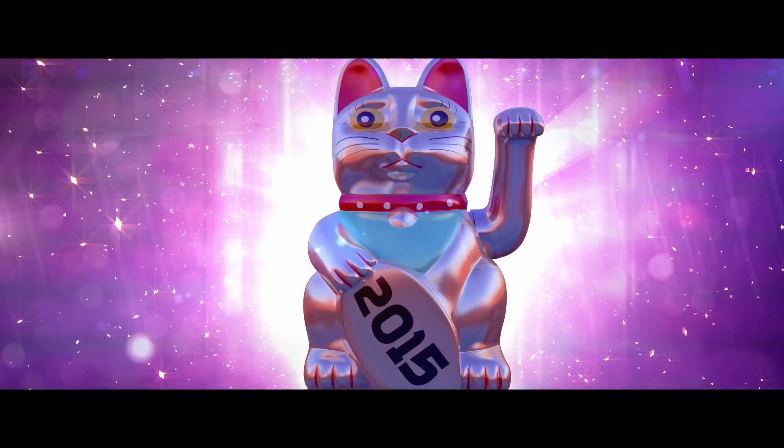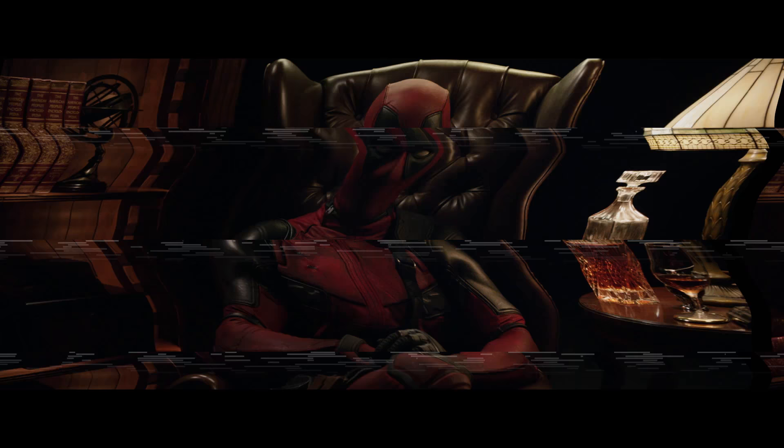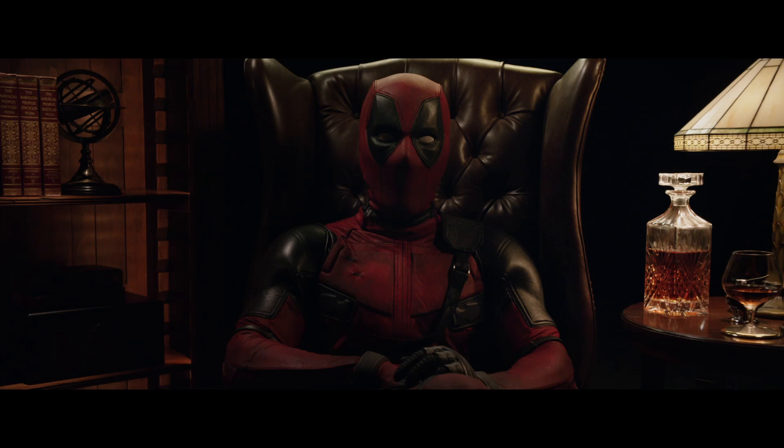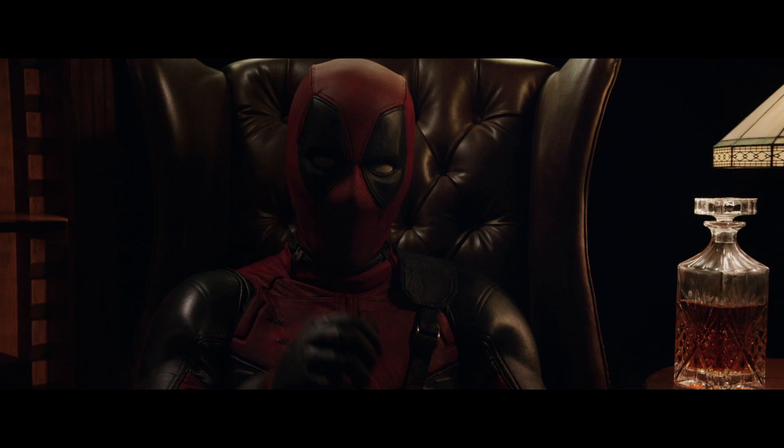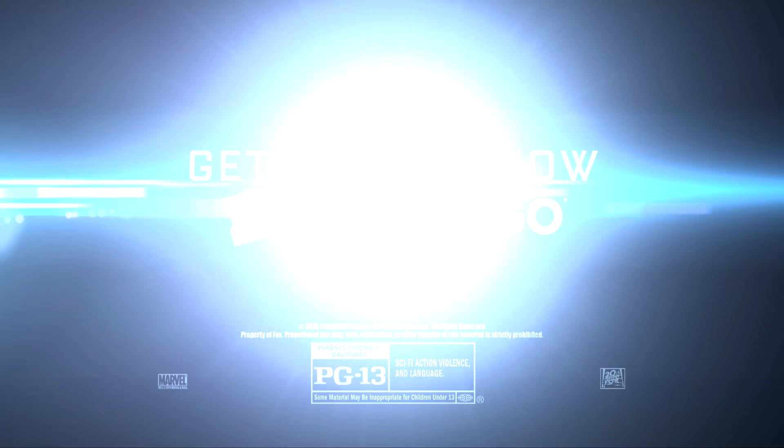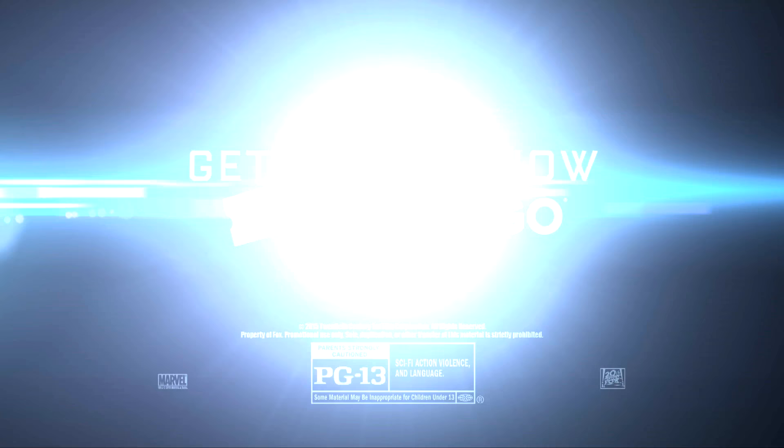Fantastic Four. See it on premium large format screens. But wait, there's more. It's me, Deadpool, with a special offer. See Fantastic Four in theaters this Friday, and I'll throw in my Deadpool trailer for free. Is this a shameless plug? Absolutely. Absolutely.